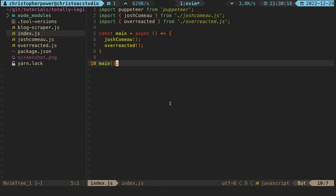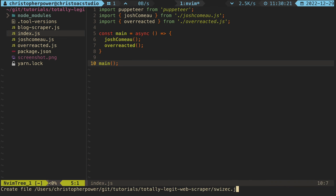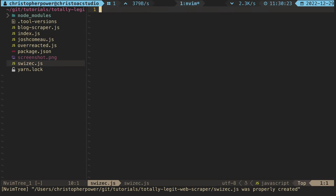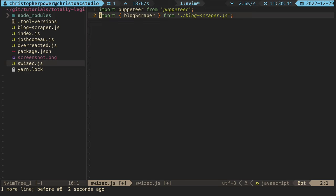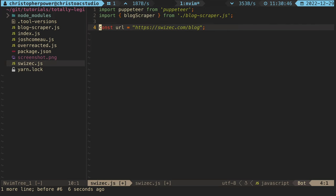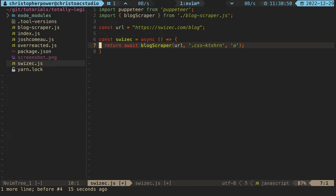So now let's go back and write some code to scrape some data from this blog as well. We want to create a new file for swizek called swizek.js. We want to import the same things, puppeteer and our new blog scraper function. We want to set our URL to the correct thing, and let's create a new async function called swizek.